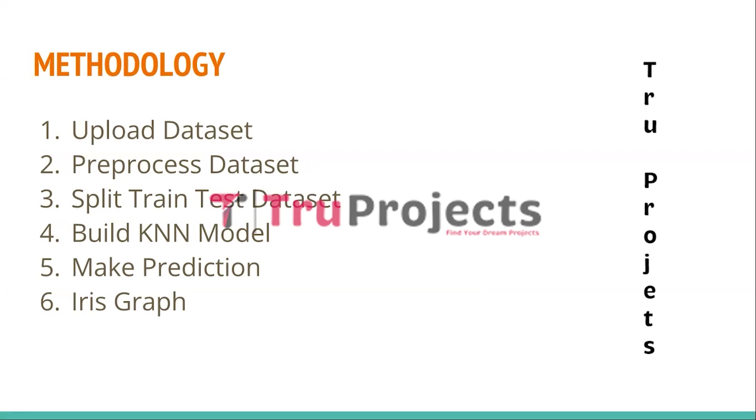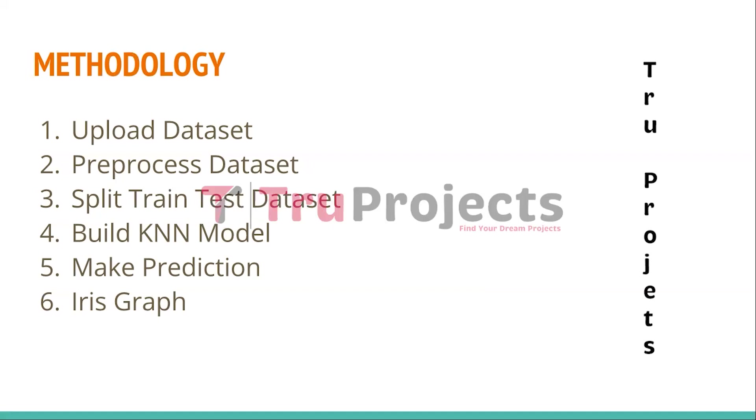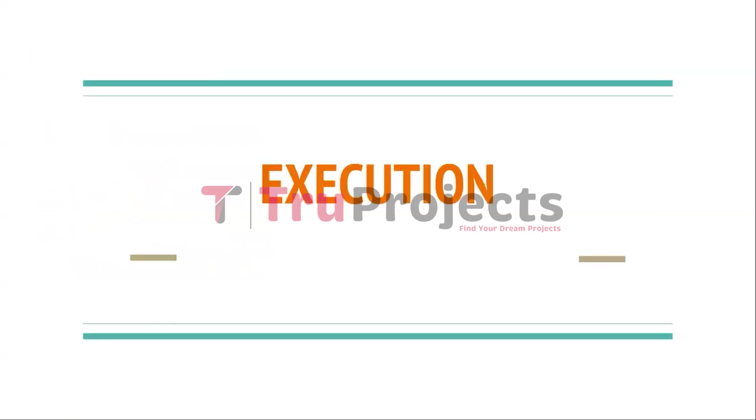The fifth module is Make Prediction. This module allows users to input new test data to the KNN model. The KNN algorithm uses the concept of nearest neighbors to classify the input test data into one of the closely matching iris species. The sixth module is Iris Graph. This module focuses on visualizing the dataset by plotting a graph. The graph displays the number of records for each iris species, with each species represented by a different color. The visualization provides an overview of the distribution of data among the different species.